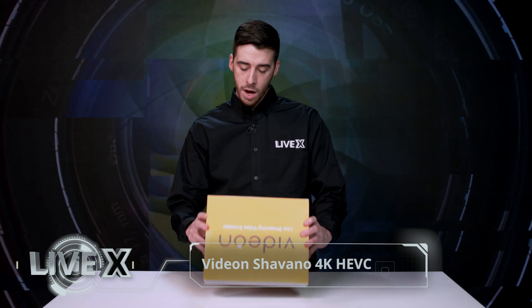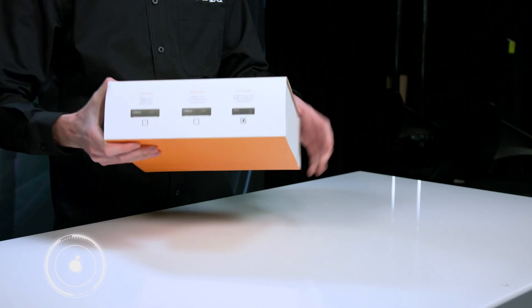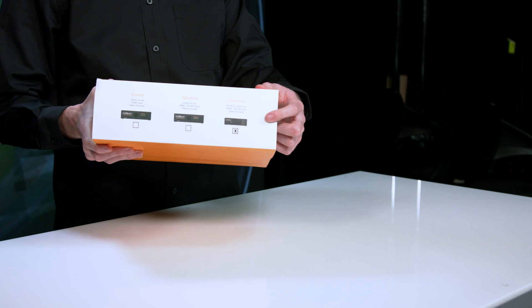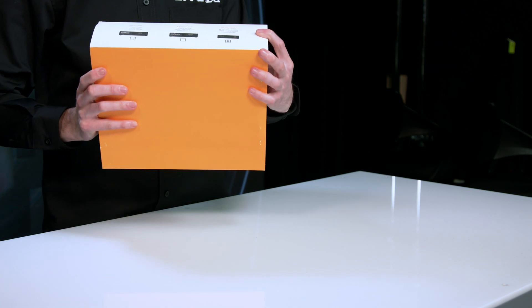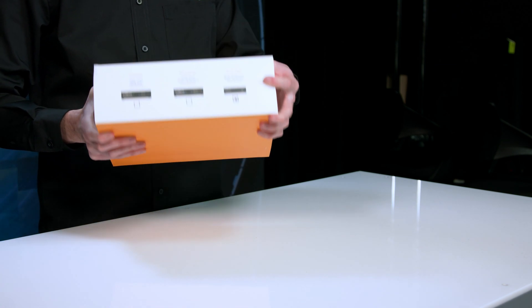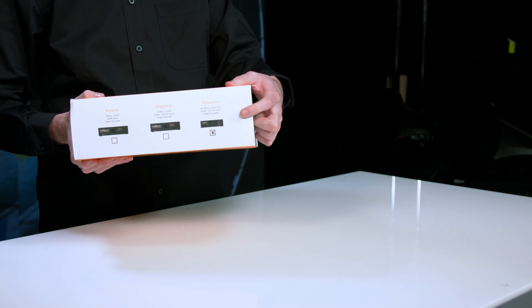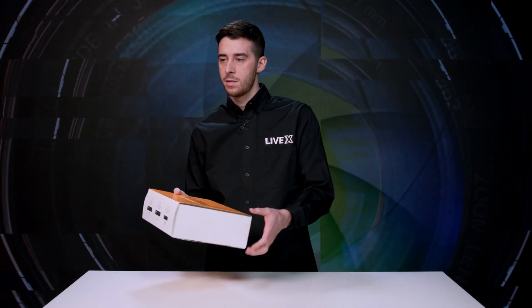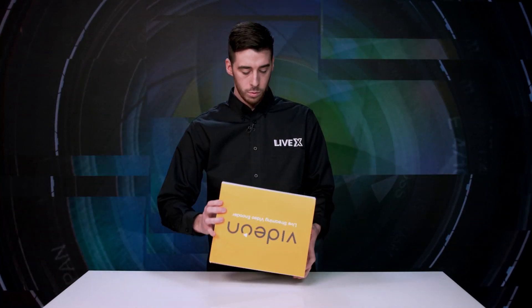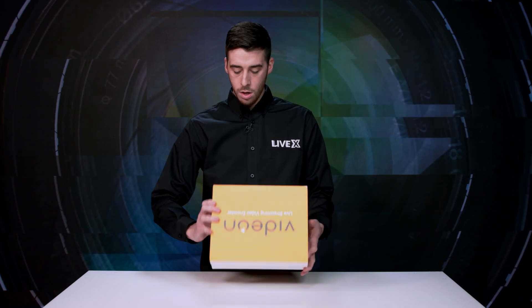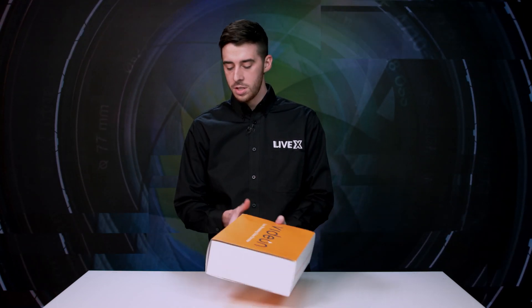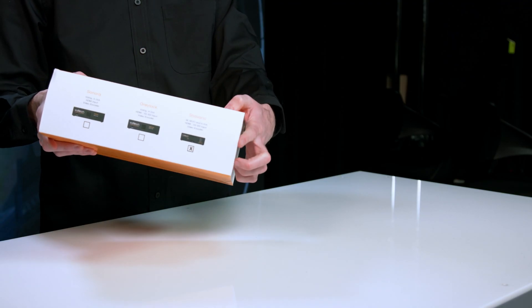So let's take a look at the box here. As you can see on the side, when we're looking at the Shivano today, it does a 4K HEVC and H.264 compression, so it gets you a nice small file size to get that 4K stream up, which is pretty cool. And it's got HDMI and SDI inputs.